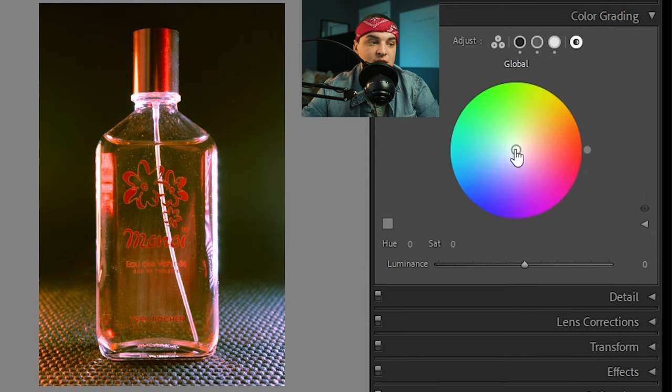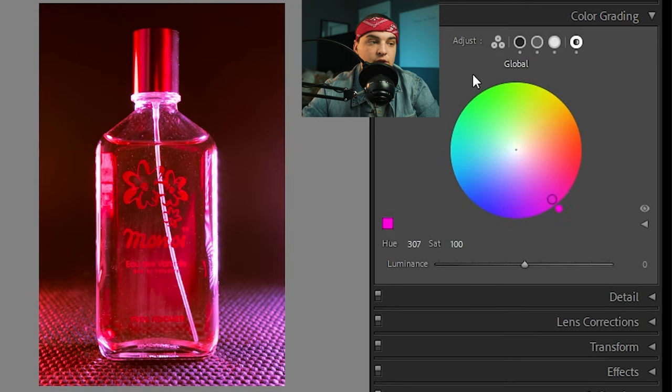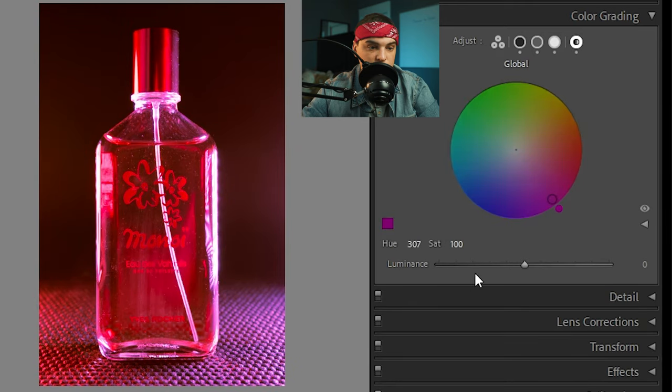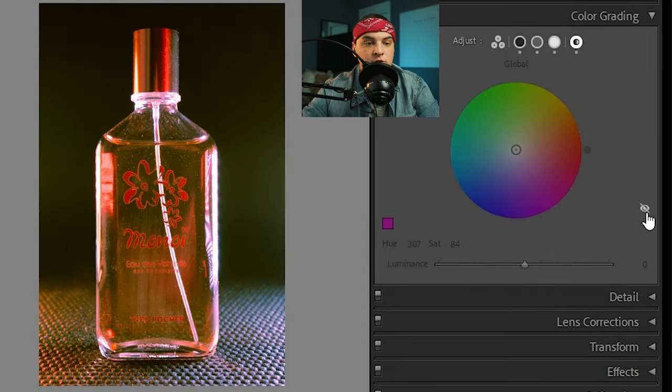And then finally, we have the global slider here. So if you want the whole image to look like a certain hue, for example, the whole thing to be red like that, or sorry, it's more of a pink, you can just choose that. You can drop saturation if you don't want that. It's amazing.